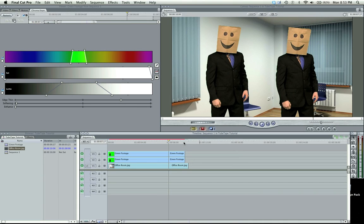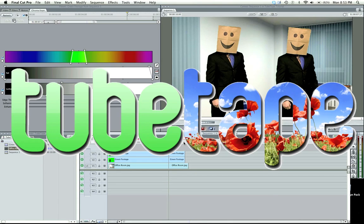So, there you have a chroma key tutorial. Hope you enjoy. For all your chroma key gear, go to Tubetape.com.